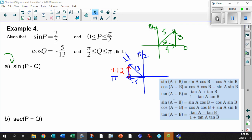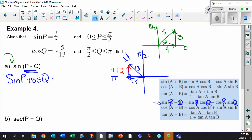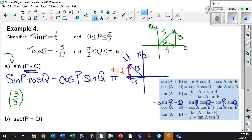Now let's use the difference identity and figure out sine of P minus Q. The sine difference identity gives us: sine P times cos Q minus cos P times sine Q. Wherever there's an A, put a P; wherever there's a B, put a Q. So sine P is 3 over 5 — it says right in the question.